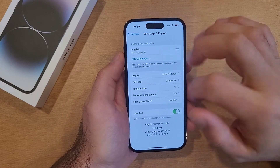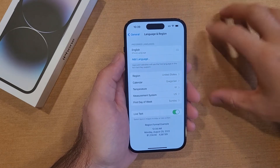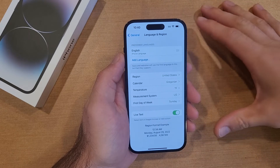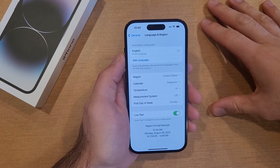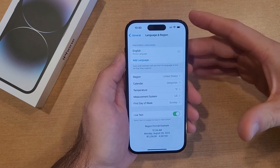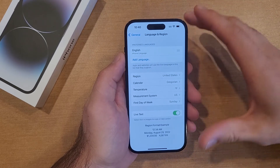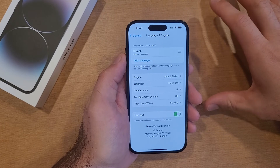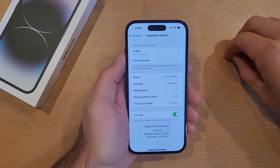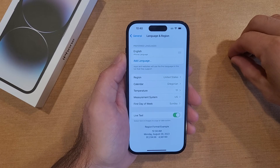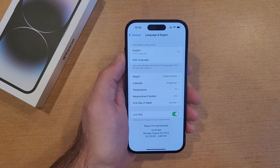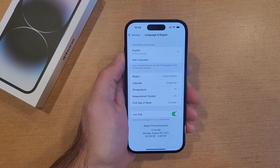So there you guys have it — this is my quick tutorial on how to change the language of the iPhone itself. I'm using the iPhone 14 for this tutorial, but this should work with any other iPhones that have the same operating system. I hope you guys found this video helpful. If you did, be sure to give it a thumbs up, and if you know somebody looking for this information, please share it with them. If you'd like to see other helpful tips and tricks for iPhones, check out the playlist in the description below. Thanks for watching, have a good day!